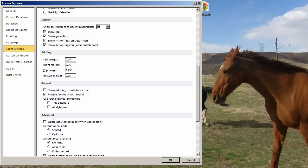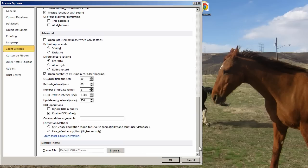General, these things are kind of personal preference. Now let's go to Advanced. Default open mode. Shared or exclusive? Generally, shared is a better choice. Exclusive is kind of good in certain circumstances, especially for development. Default record locking, I always take it off.